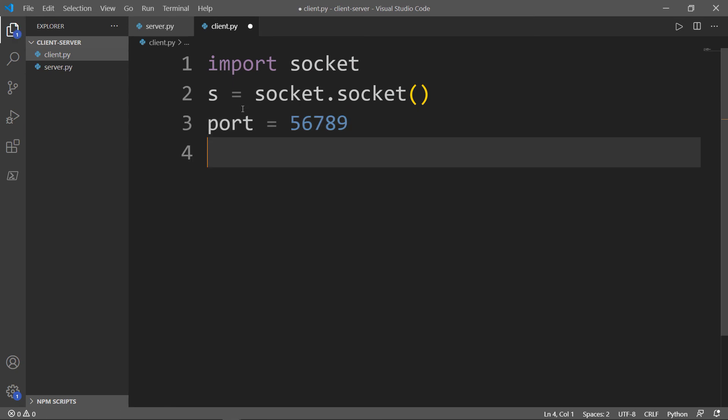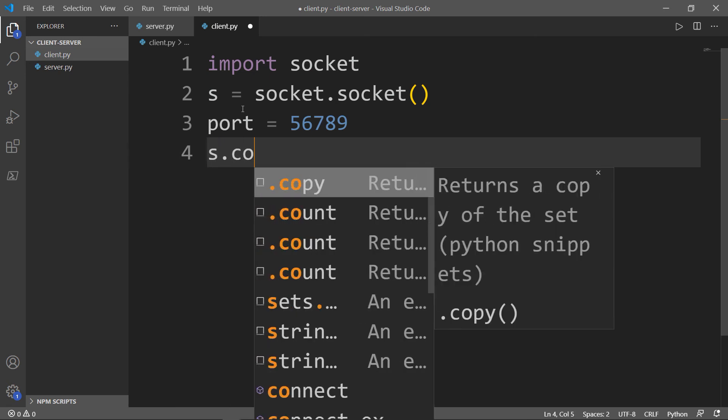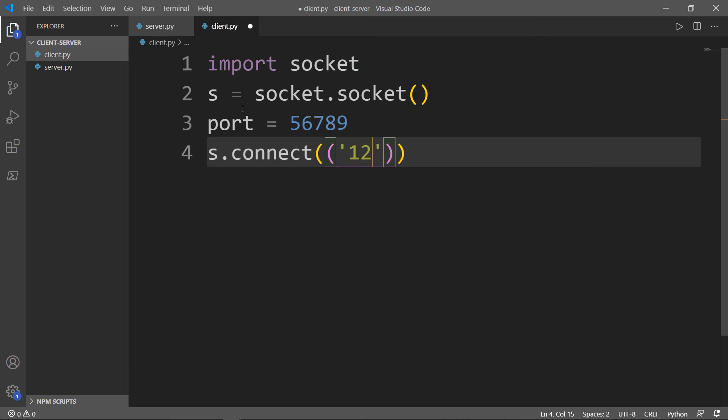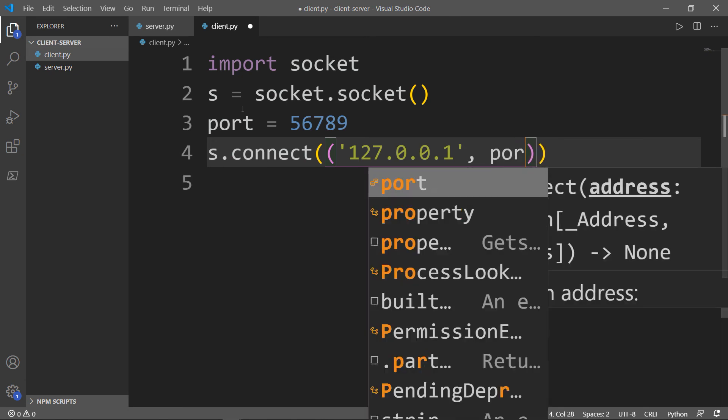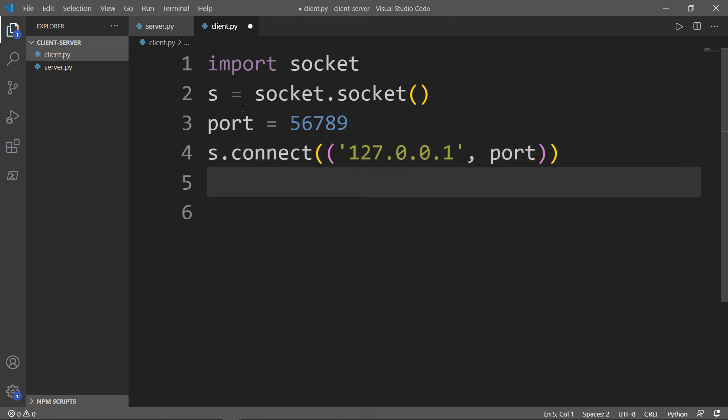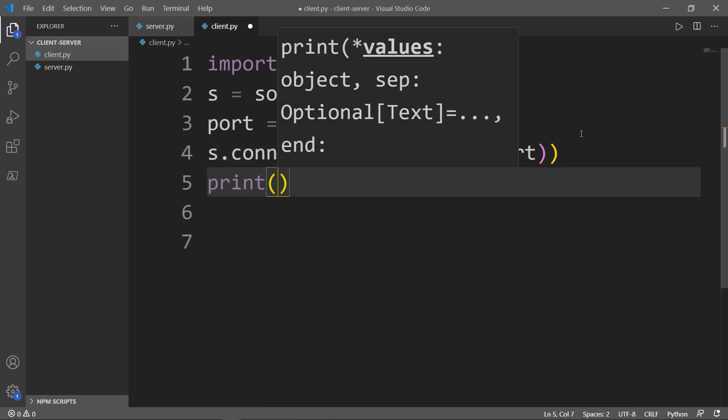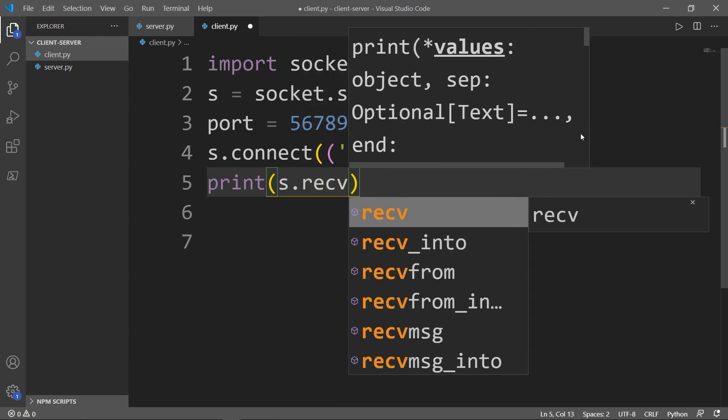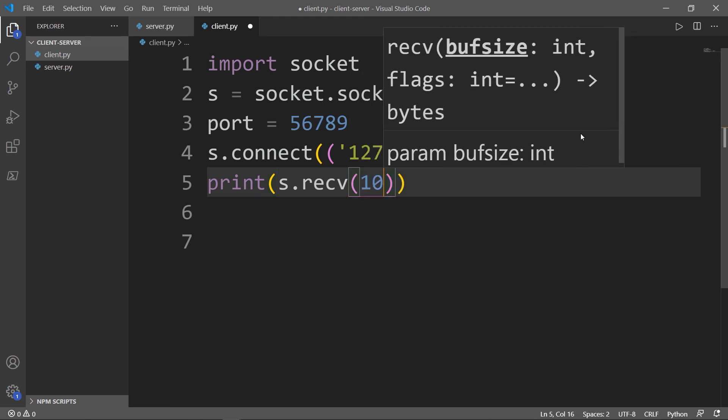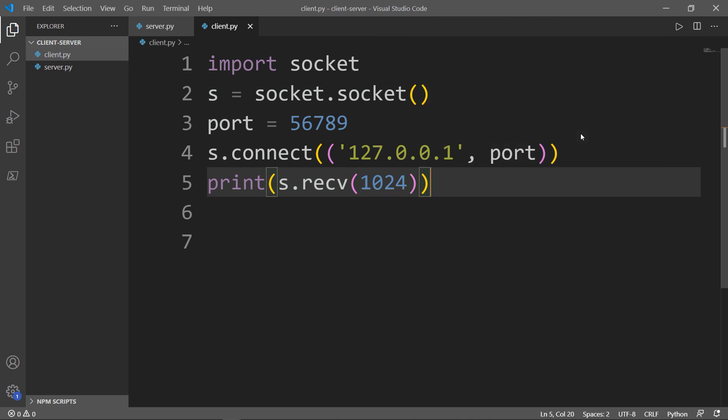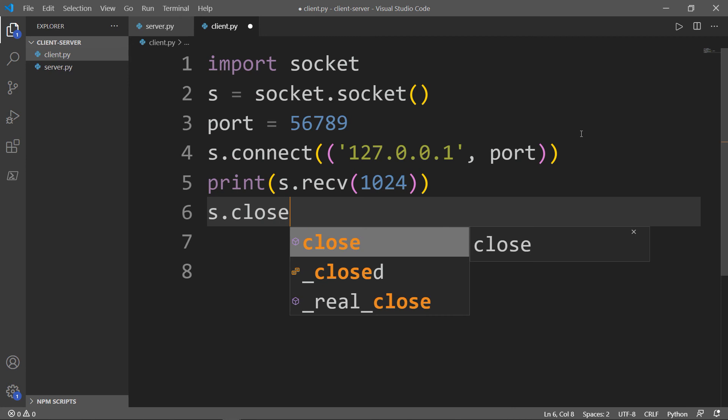Now we want to connect to the server on the local computer with the local host IP. We'll take the s object, connect again, a tuple inside here, our IP and the port, which is predefined. Then we want to receive the data from server. I will say print the s object, which is the socket dot recv. Inside here, 1024, which is the buffer size. And we will close the connection.